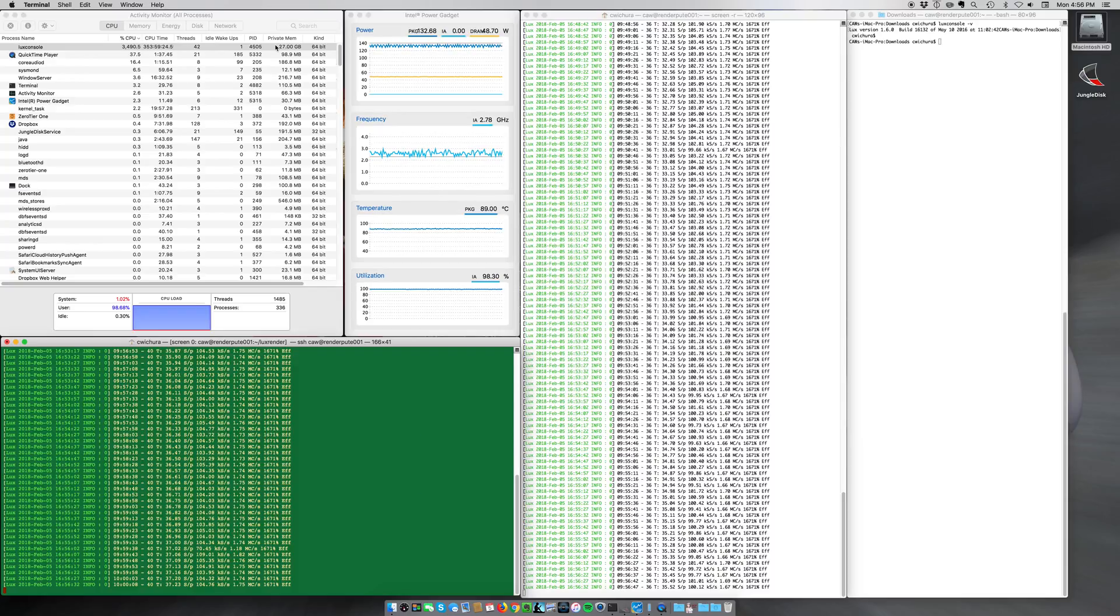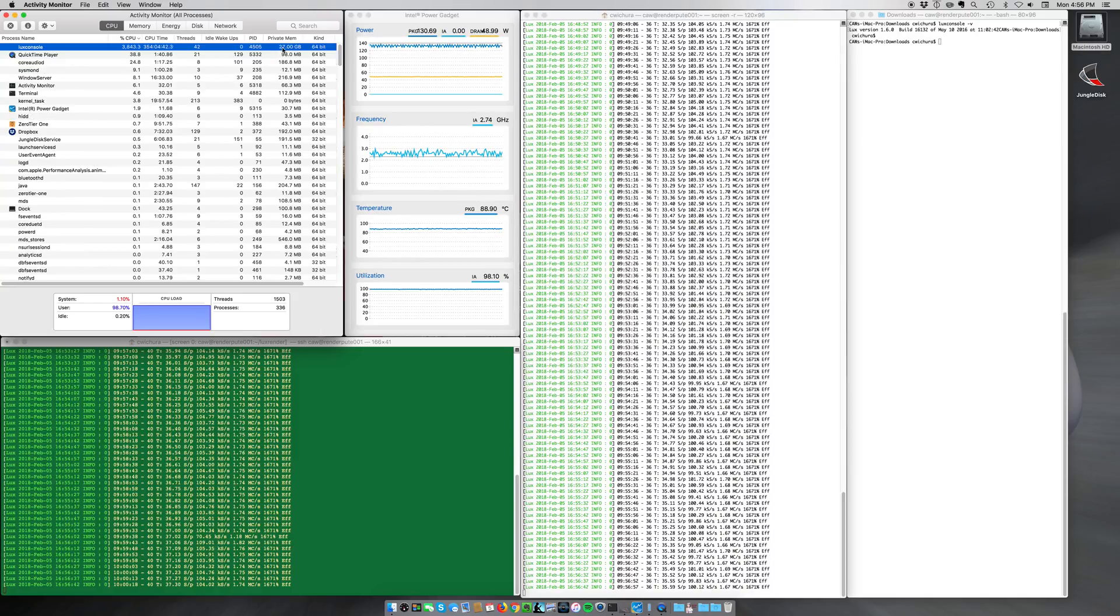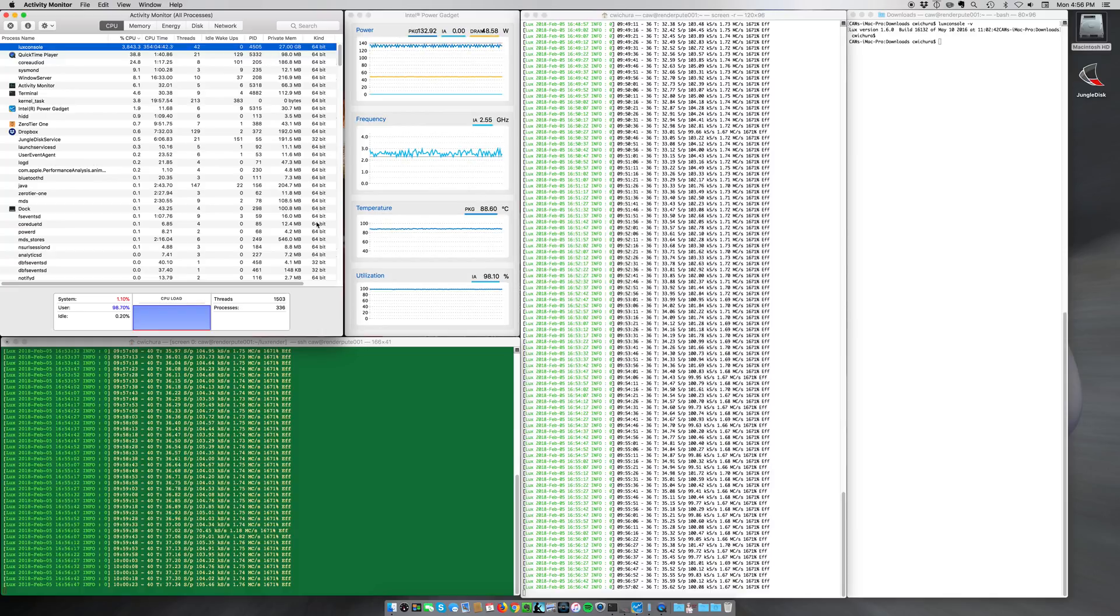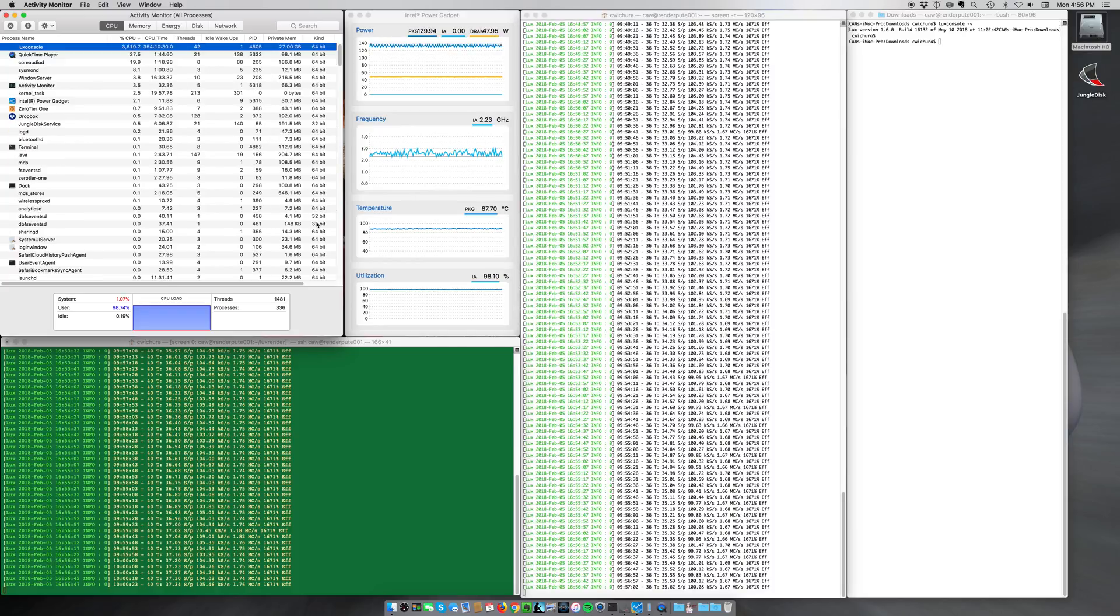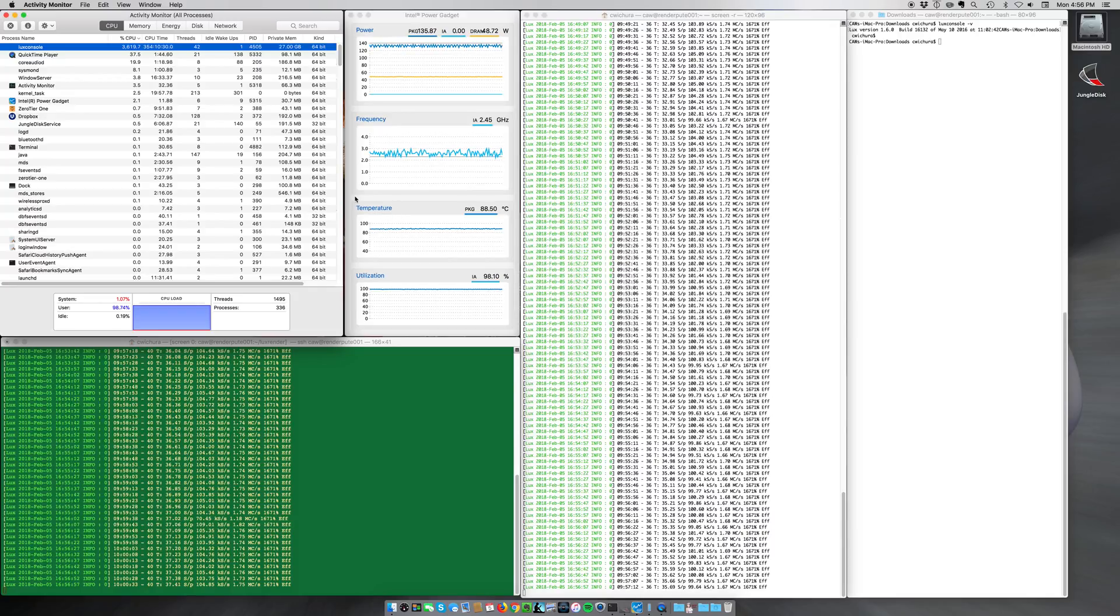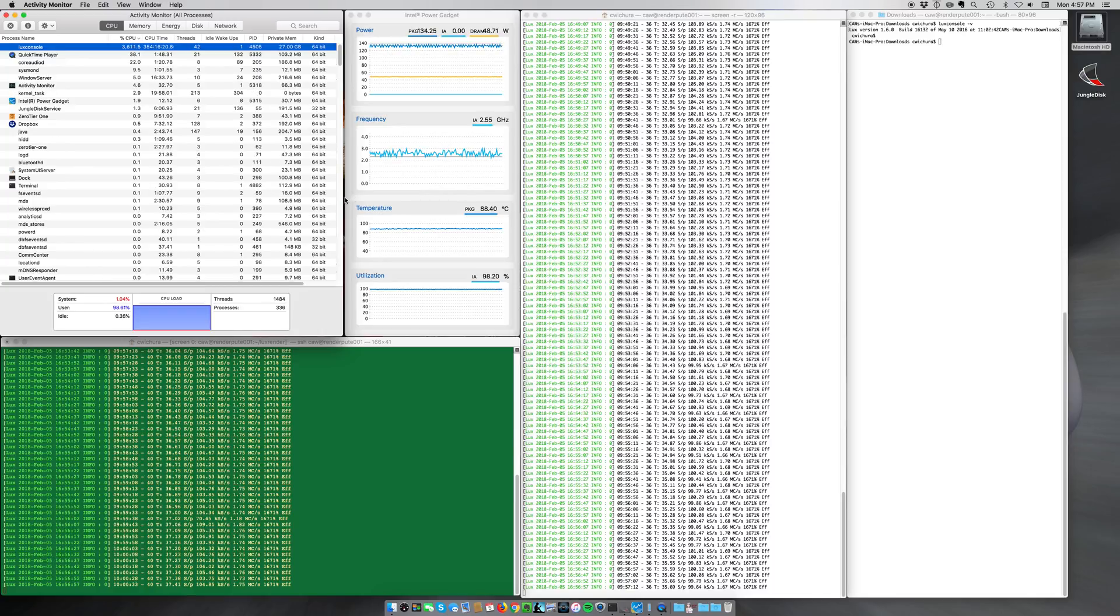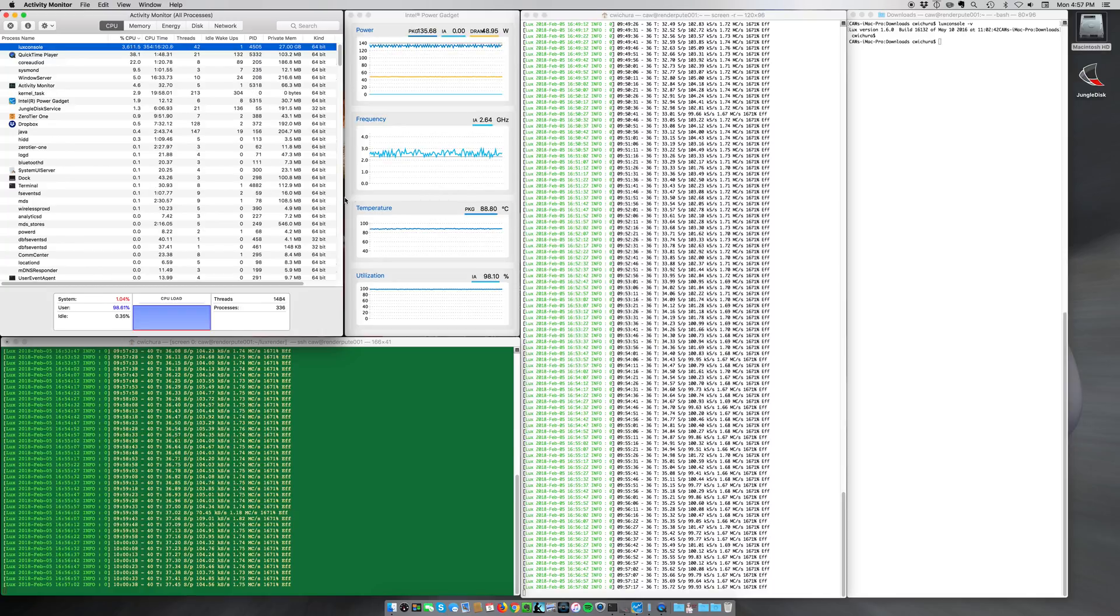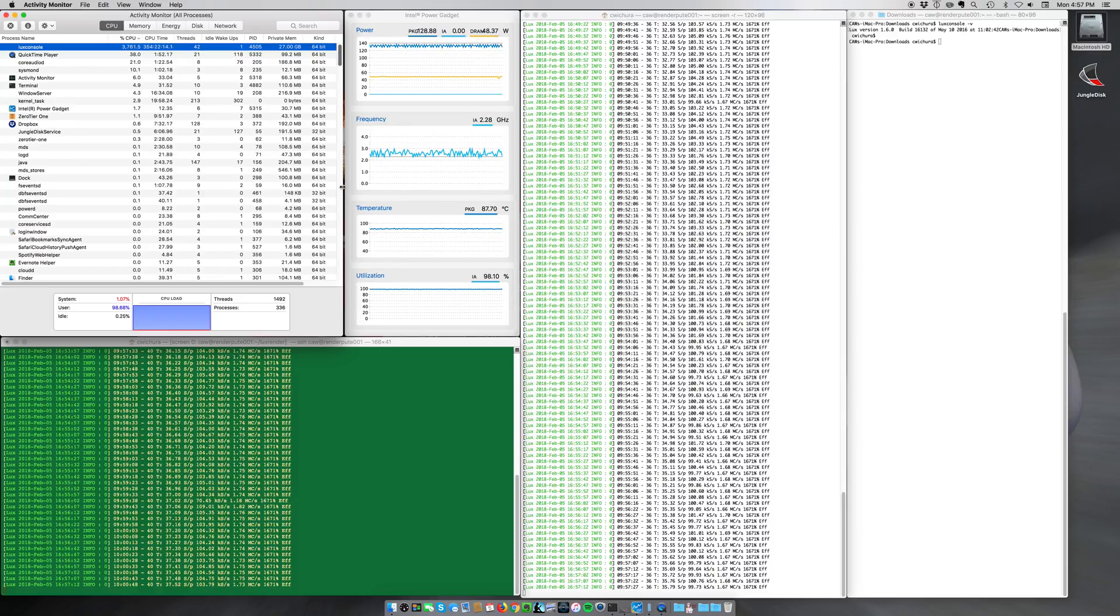LuxRender uses a fair amount of memory. The render it's working on right now is a wallpaper-sized render, 5k. It's using 27 gigs of RAM. If I was doing a poster-sized render, LuxRender would chew up upwards of 80 gigs of RAM, which is why the 128 gigs of the iMac Pro is appealing to me, where in the older 5k iMac, regular iMac, which caps out at 64 gig,